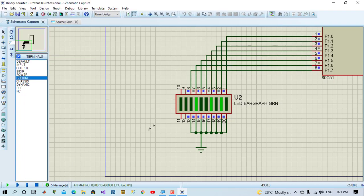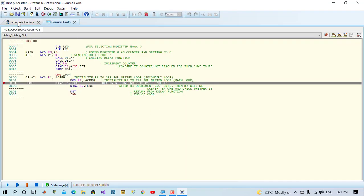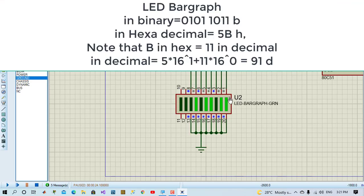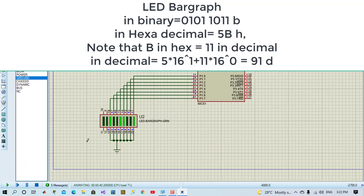Let's run again and pause in another value. Here we have 91 in decimal which is 5B in hexa decimal.